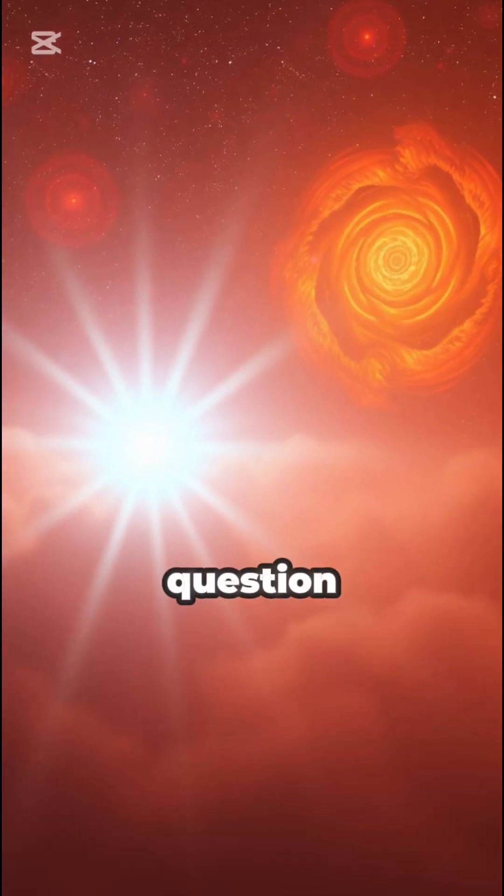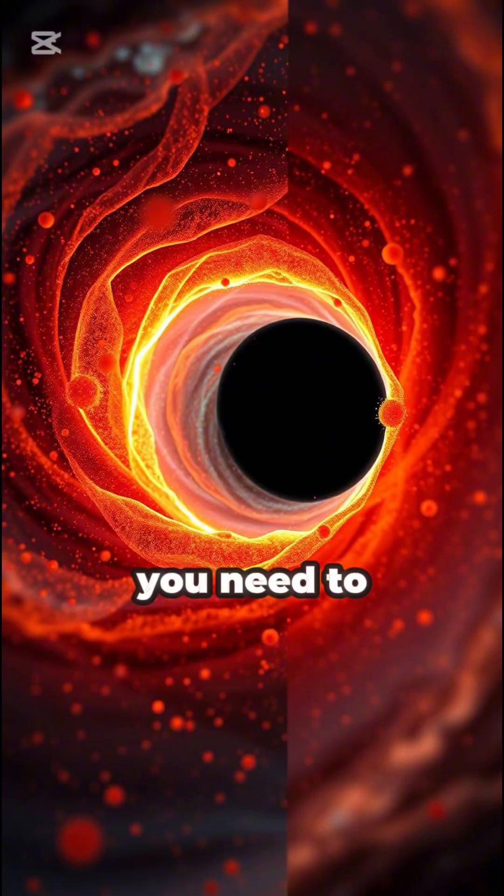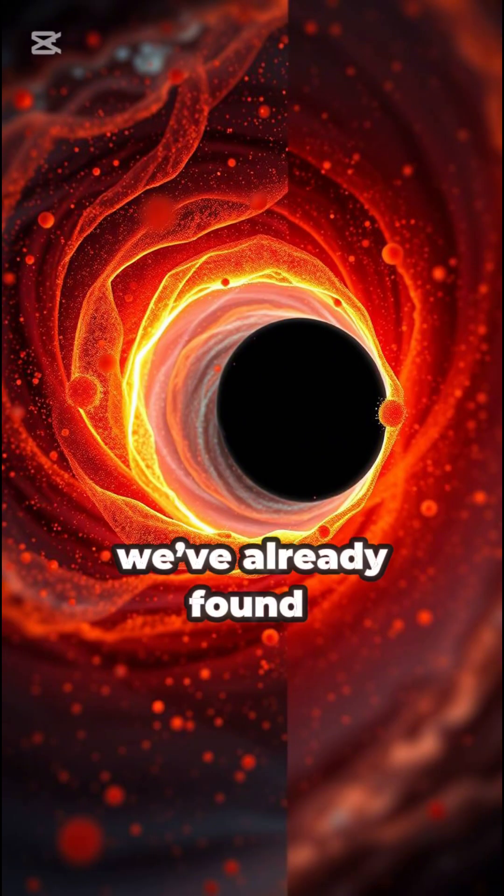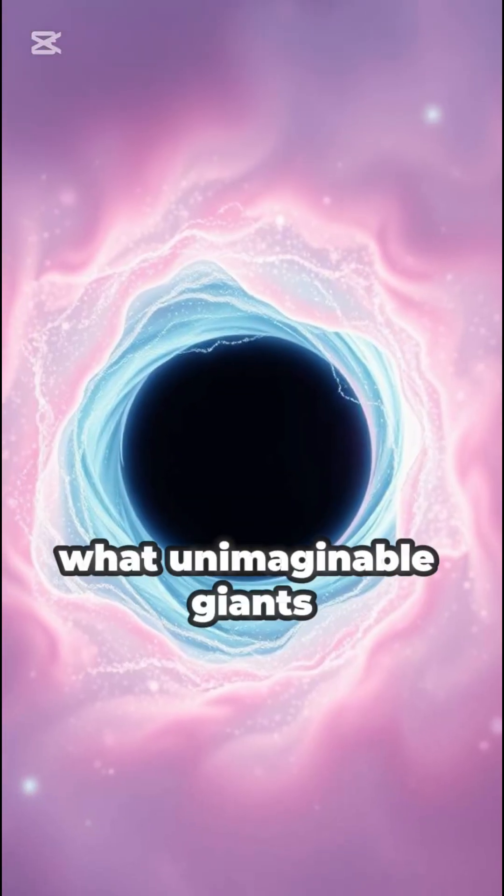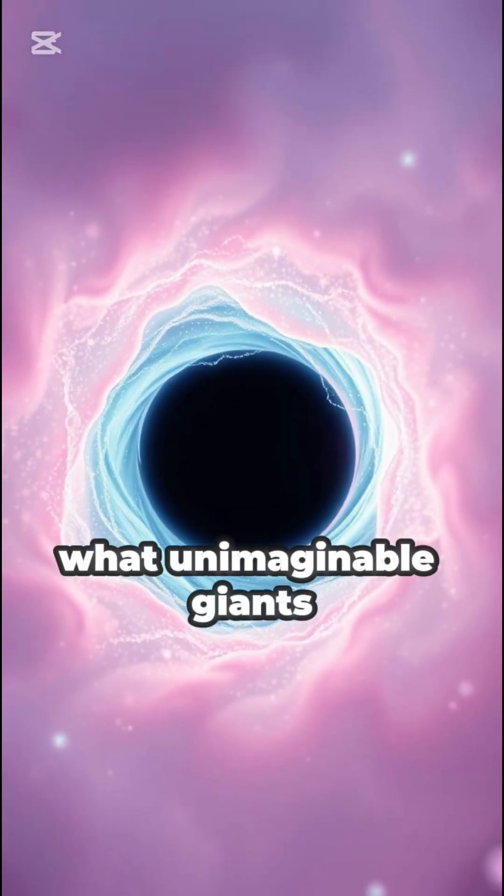And here's the question you need to ask: if we've already found something this massive, what unimaginable giants are still hiding out there, waiting to be discovered? Stick with us because the universe is just getting started.